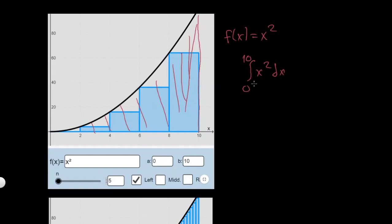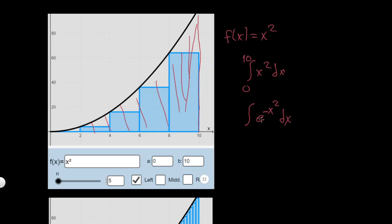But if this integral is something complicated like e to the minus x squared, well you can't find an antiderivative for this thing — you won't be able to find an elementary antiderivative for it. How can you evaluate this integral from 0 to 10? You can use rectangles to approximate it.